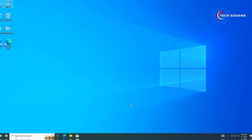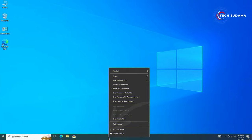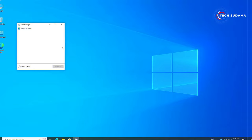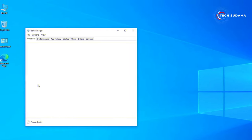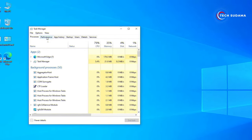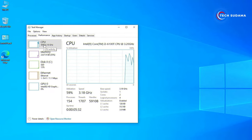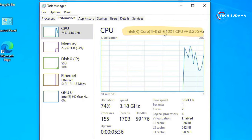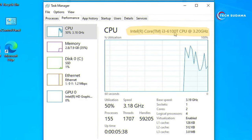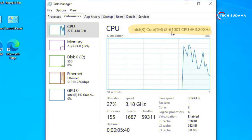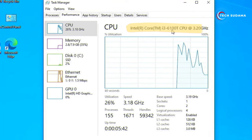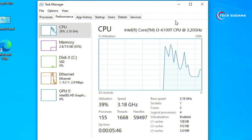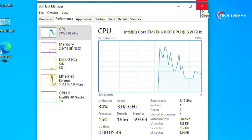First of all, just right-click on the taskbar and select Task Manager. Click on More Details, go to Performance, and here you will have to select CPU. Here you'll find the CPU generation. In my case it is 6100T, that means it's a 6th generation CPU — I'm using Intel 6th generation CPU. You'll have to note down the generation.